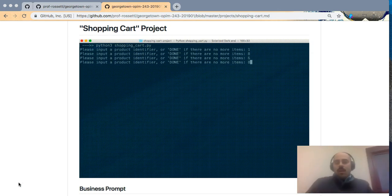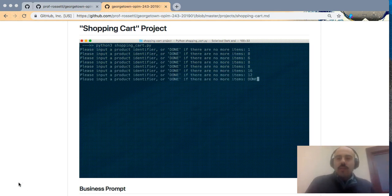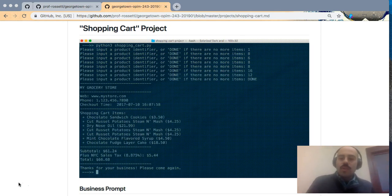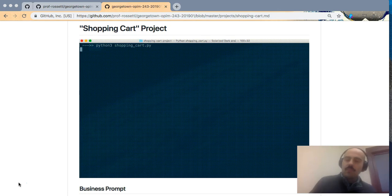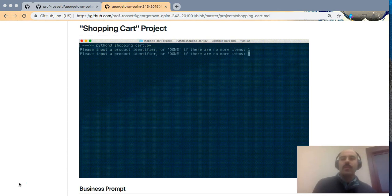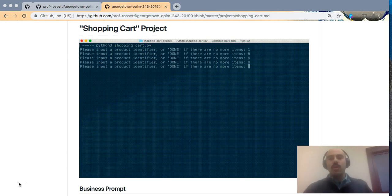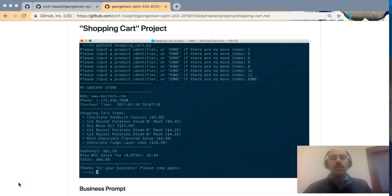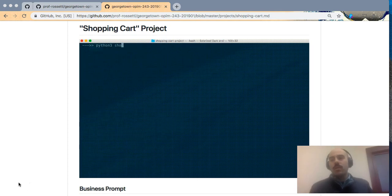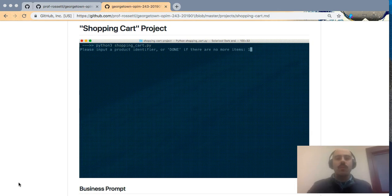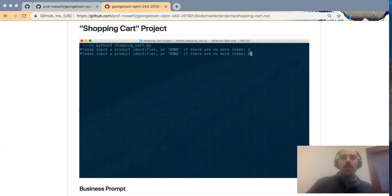In the first screencast for the groceries exercise, I used the github.com online interface as a tool for version control purposes, but in this project I will use the GitHub Desktop software for version control.